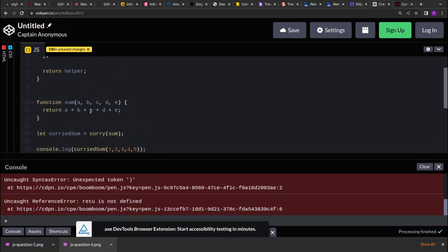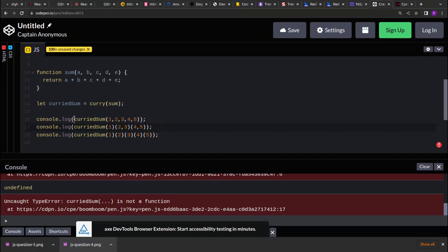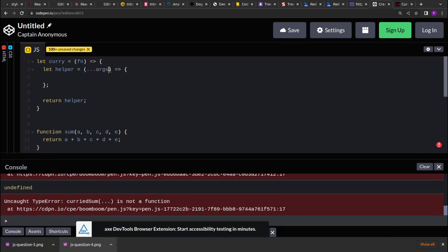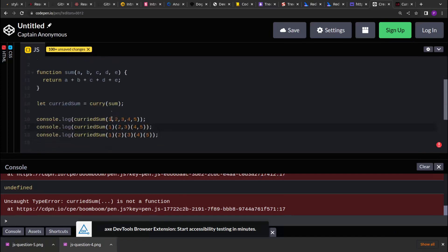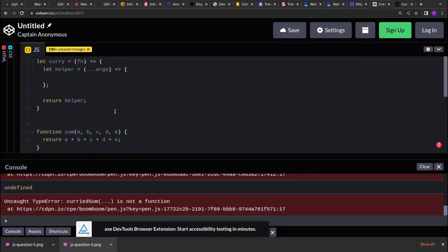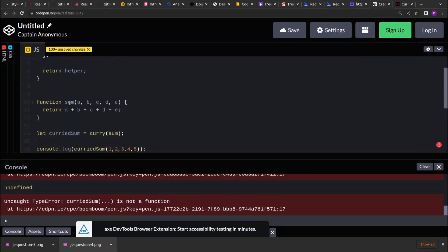Inside the helper, the first case is that it can accept all the arguments in a single call. Using the rest operator, we get all the arguments as an array. Our first condition is to check if the number of arguments received is the same as the number of arguments that sum is expecting.